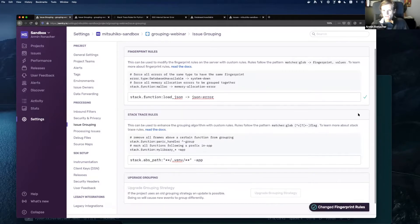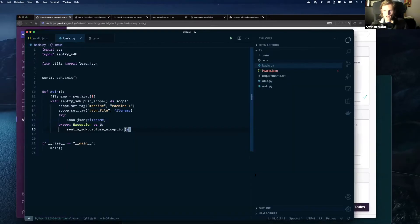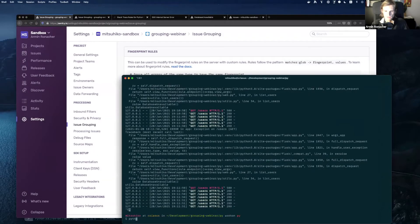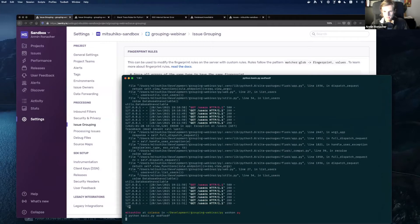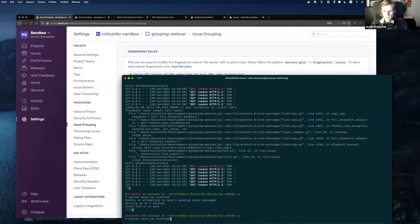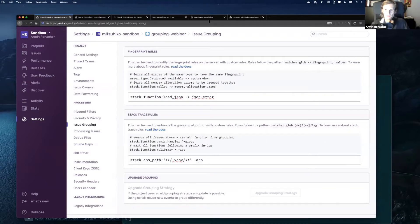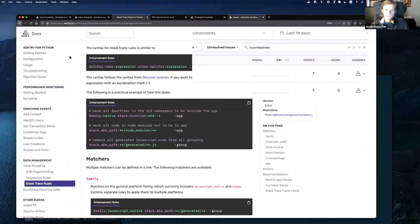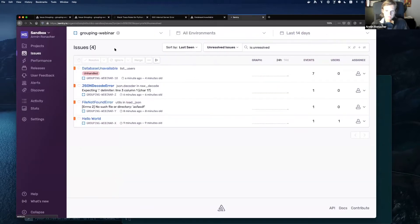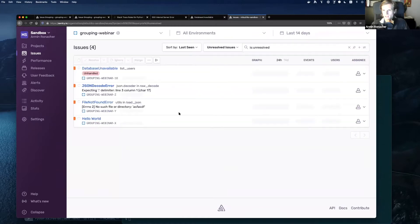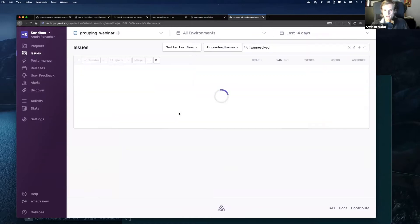This will now cause any future errors being sent in — one type of error here and then another type of error — to appear in the product and go into the same group.